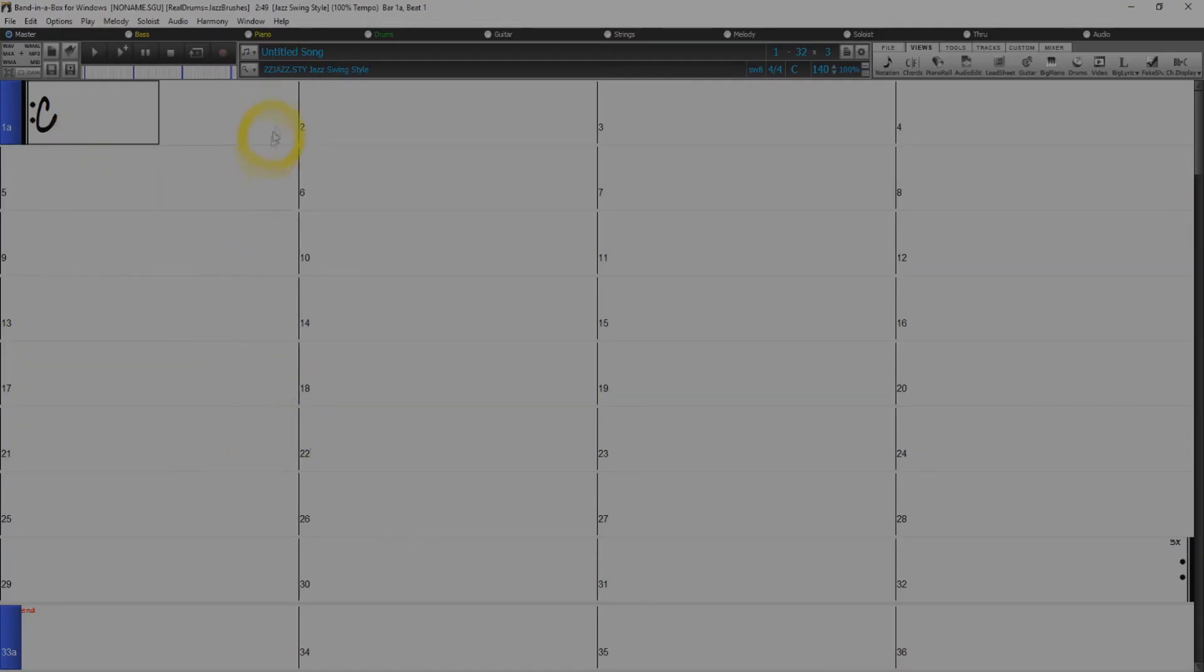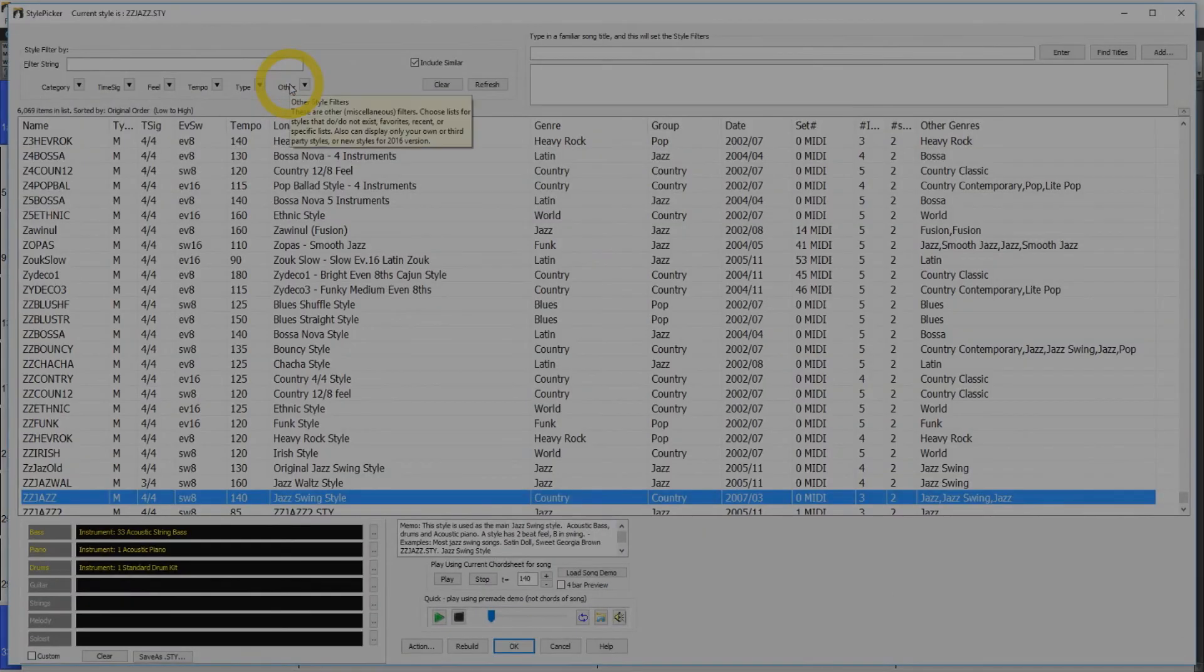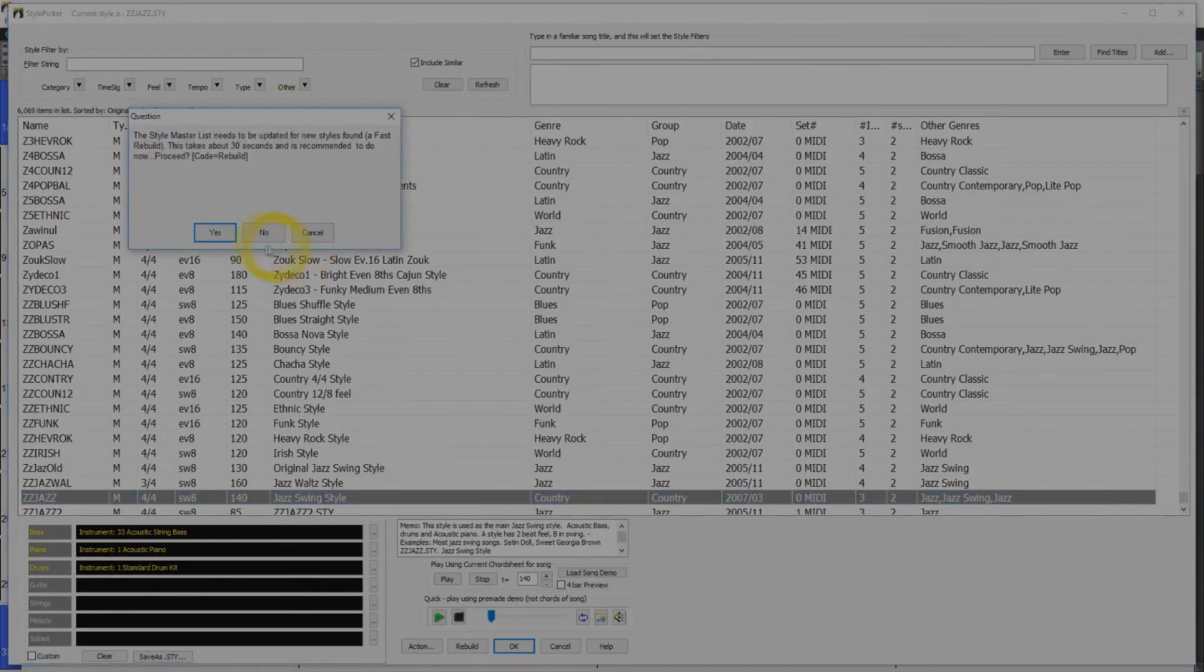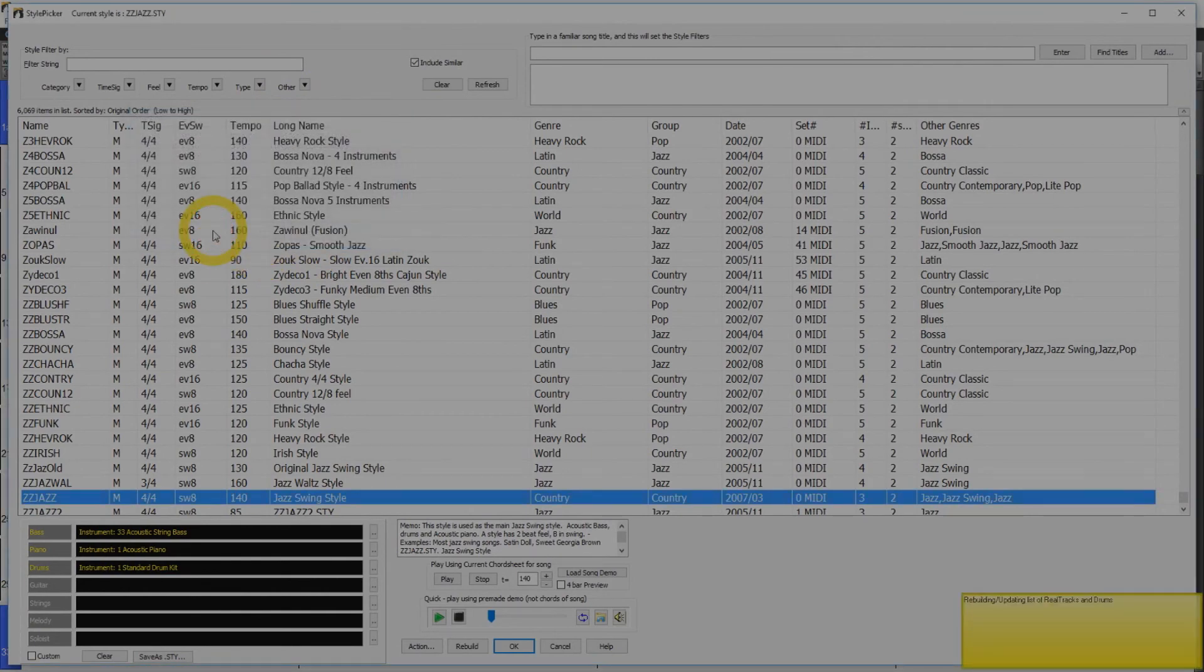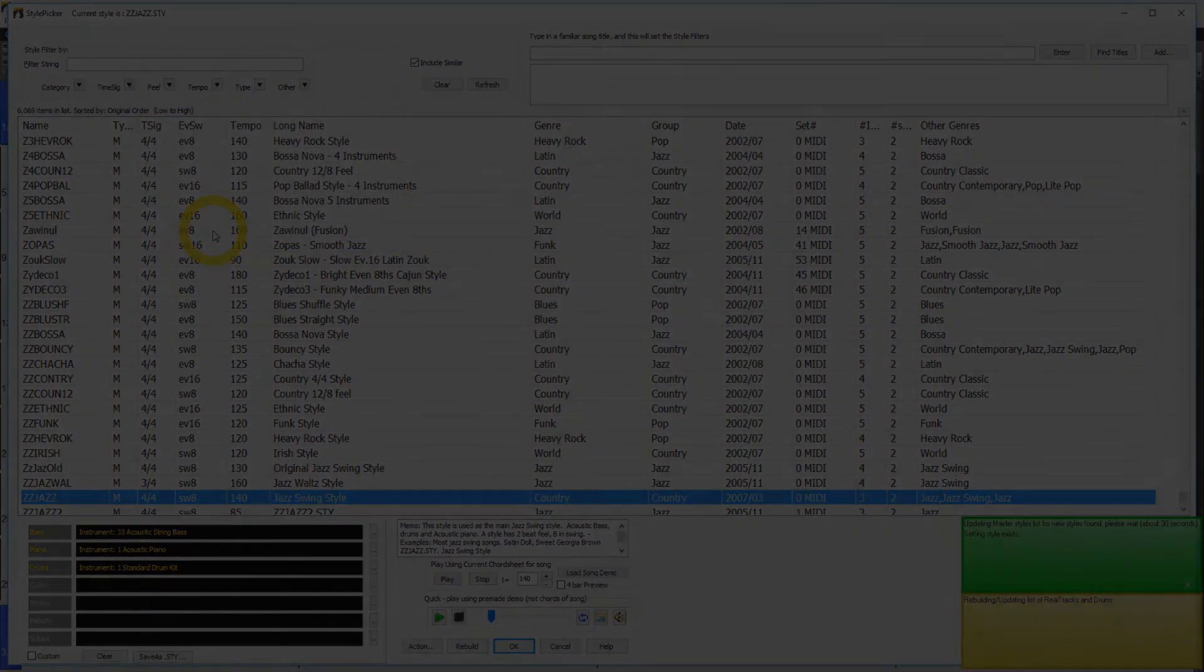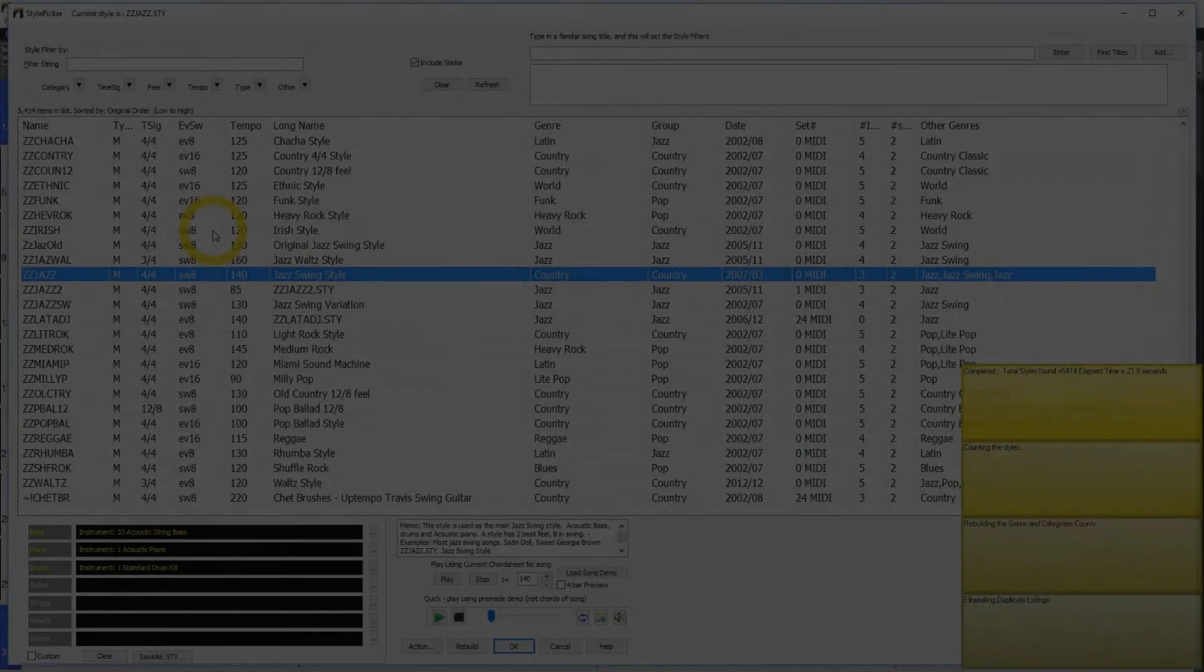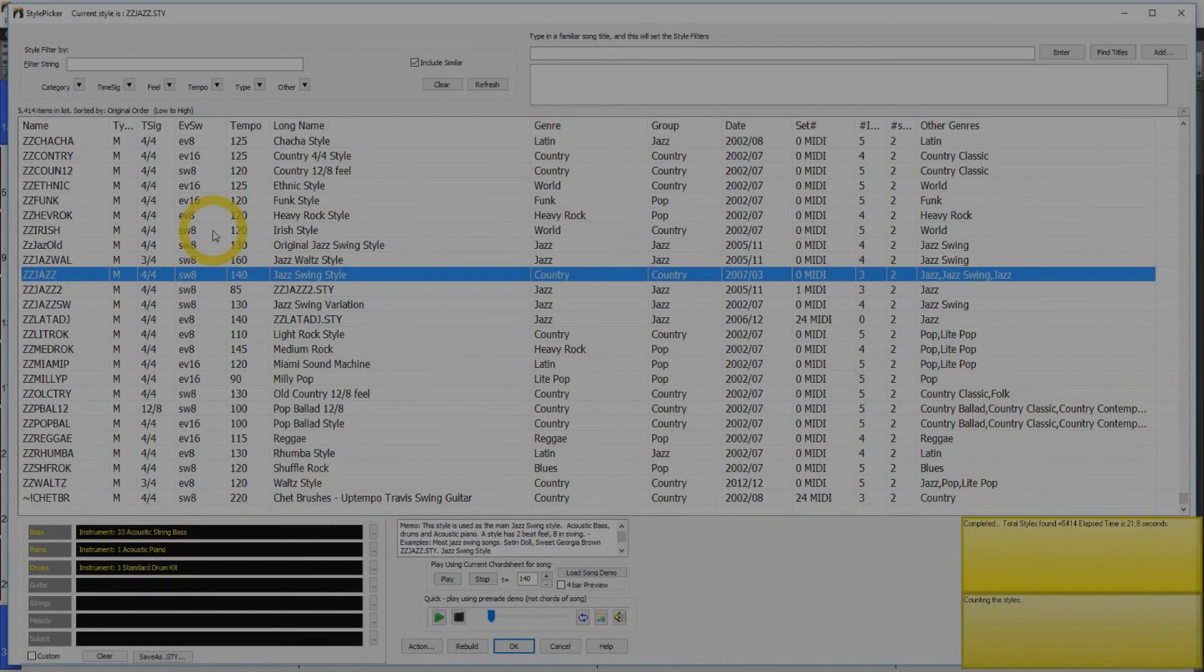Now you are going to want to open up your Style Picker. You will then be prompted to rebuild the master list. Click Yes. This will take some time. Once this has completed, you can close the Style Picker.